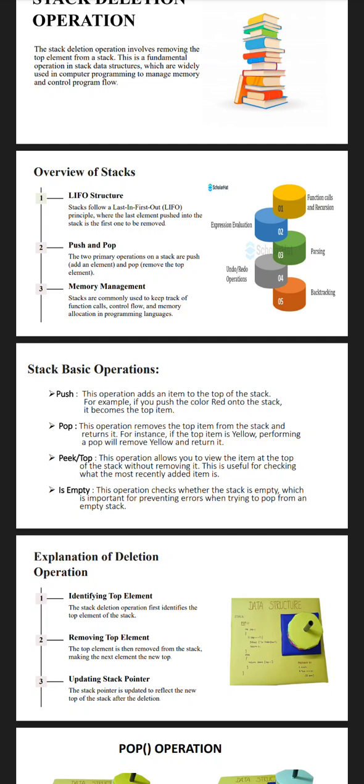Peek or top: This operation allows you to view the item at the top of the stack without removing it. This is useful for checking what the most recently added item is. isEmpty: This operation checks whether the stack is empty, which is important for preventing errors when trying to pop from an empty stack.